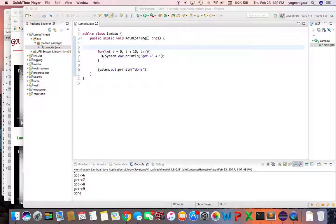Welcome. Today I would like to talk about how you can use lambda expressions in Java 8 and threads. So let's get started.